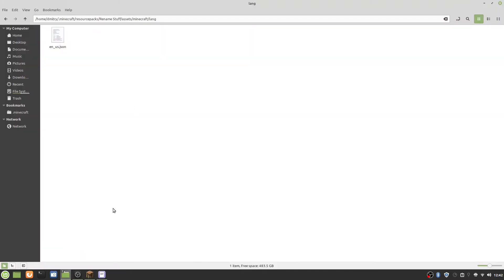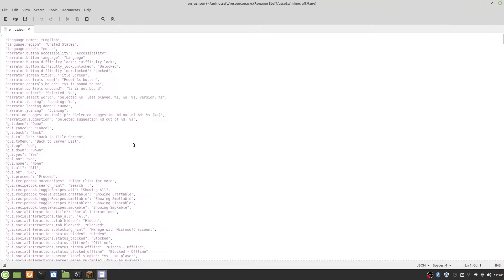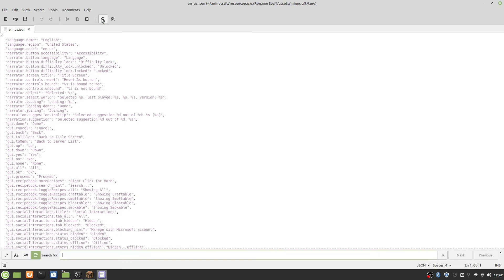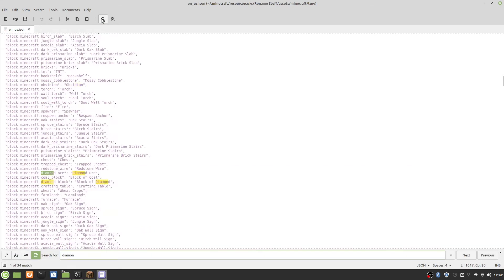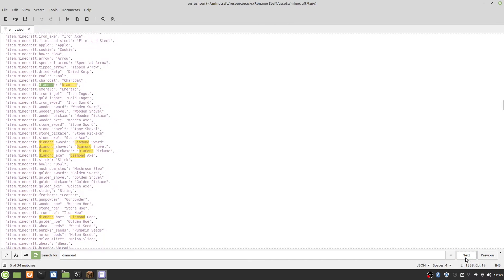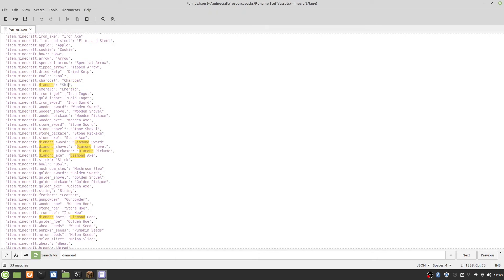Now that we open this up, we will need to do some stuff with this. What should we name diamond? First of all, we need to search for diamond. Find the correct one. Here's item.minecraft.diamond, and this is what it's called. Let's rename this to shiny rock.